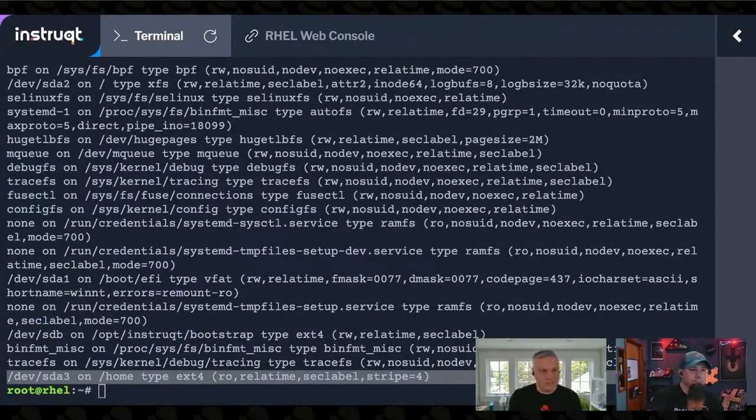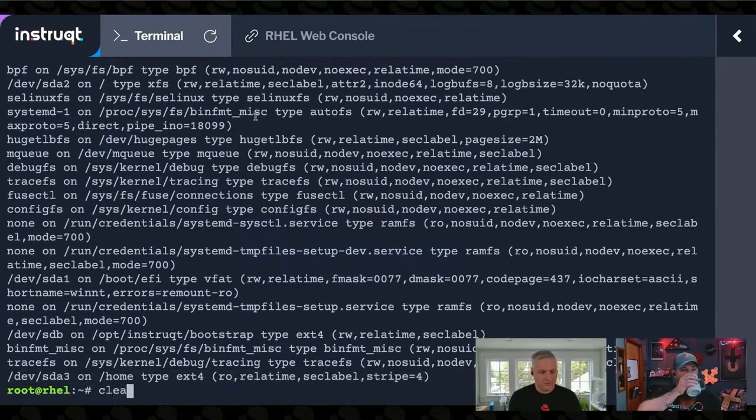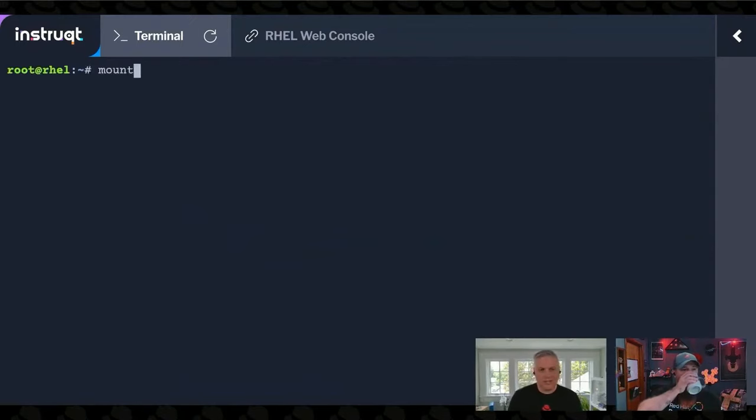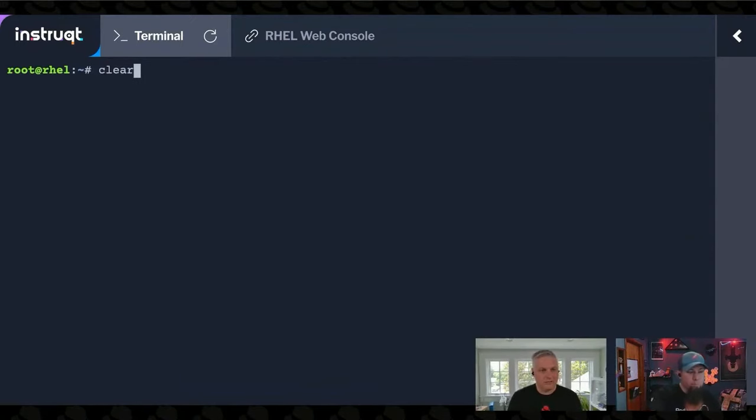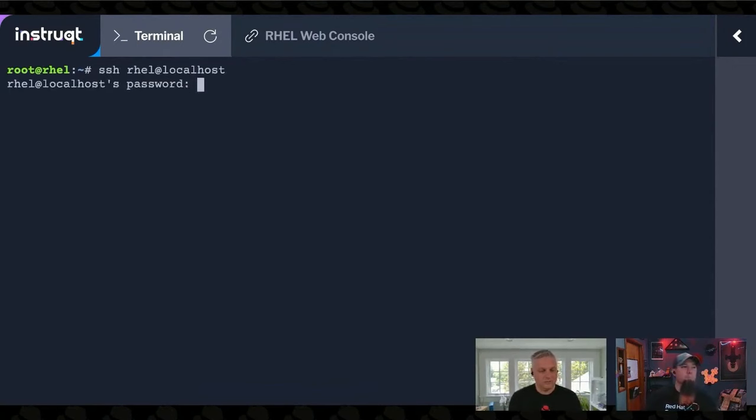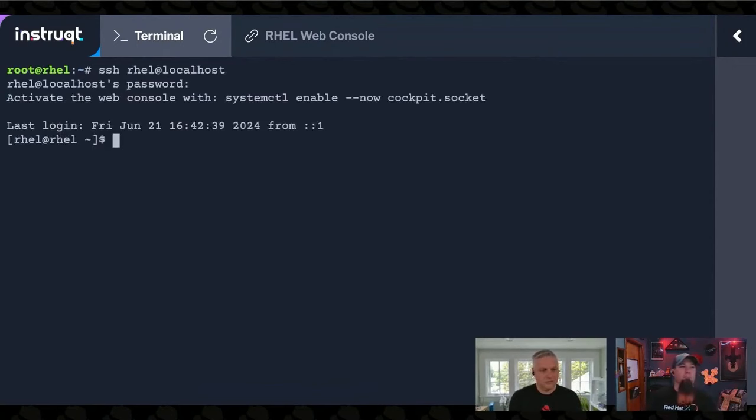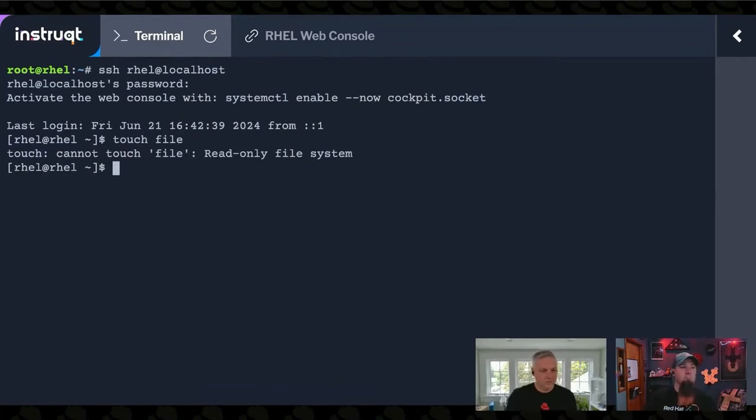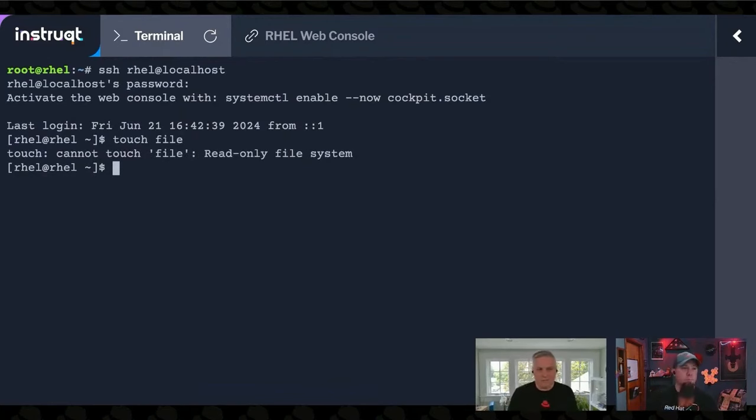And we can see that this is the case by actually logging in as that user again. And we're told we can't do stuff because it's a read-only file system.